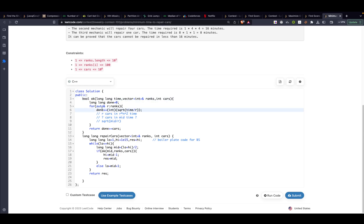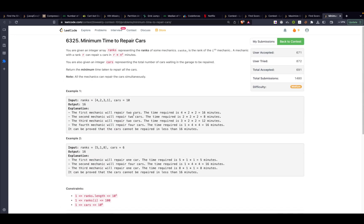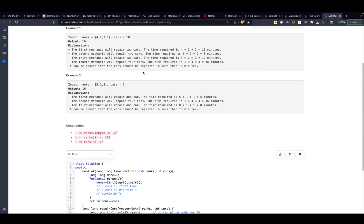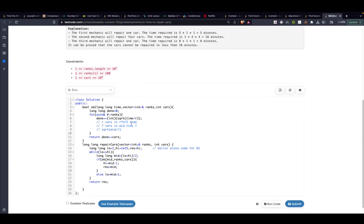How many cars can the ith mechanic process who is having rank r? A mechanic with rank r can process r times n squared cars. That's written over here. So basically in mid time he will be able to process mid divided by r and we will take a square root of that.